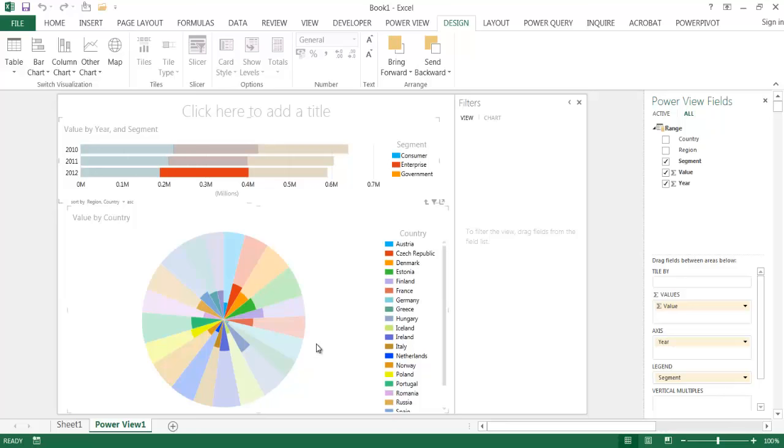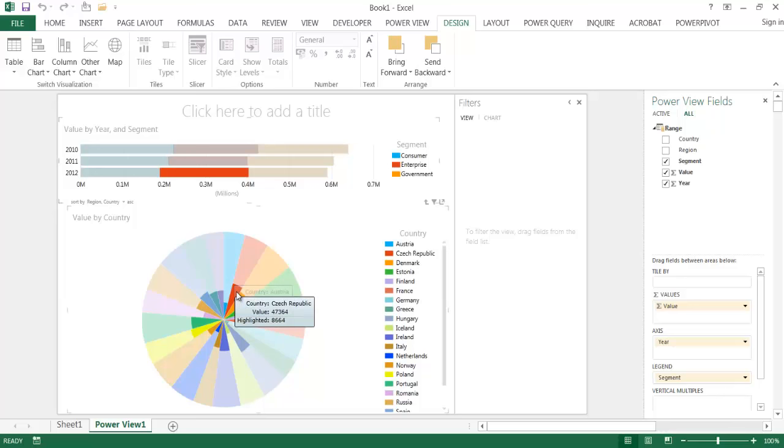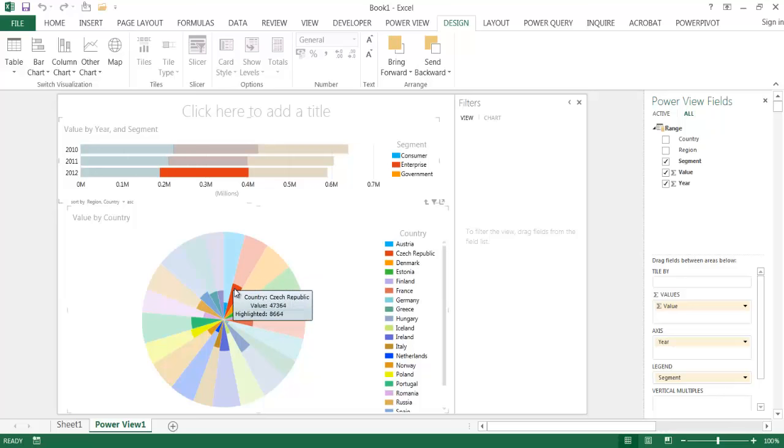When you really think about it, it's a pie chart that gives you slices. It also gives you the capability of adding a little bit more detail to your slices. Basically, for example, this slice is the Czech Republic.